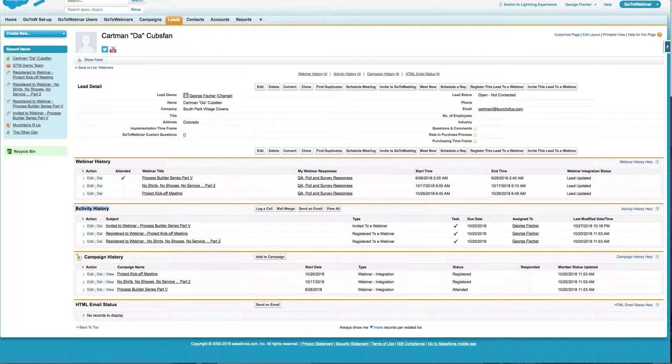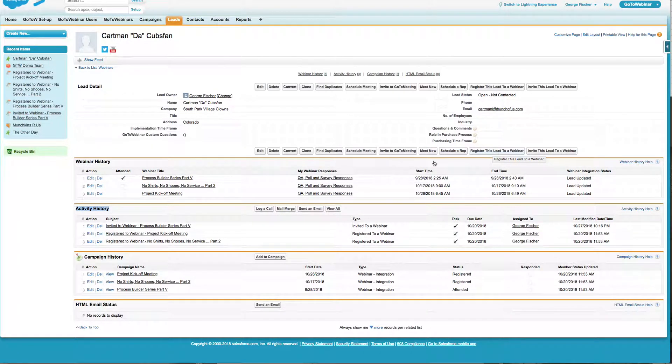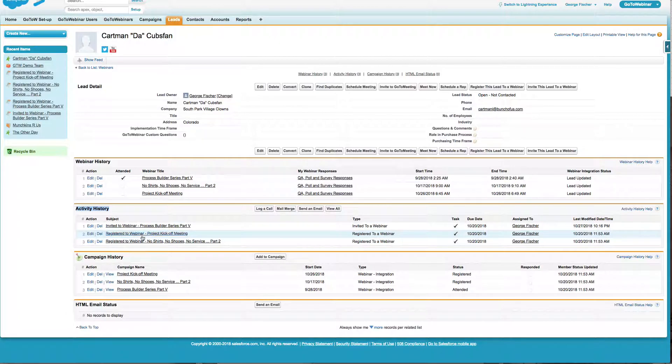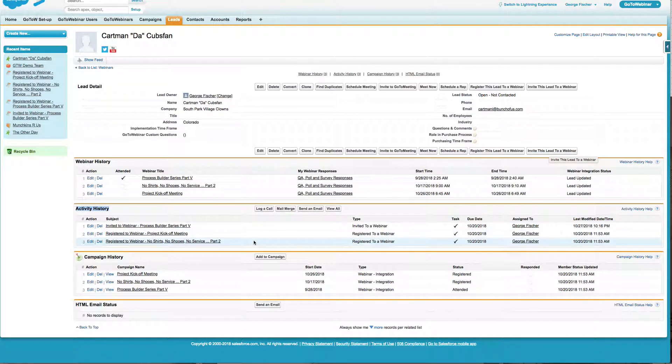This integration actually creates some activities. If I was to register this lead from within Salesforce, then it's going to create a registration activity. I can also invite this lead to a webinar.